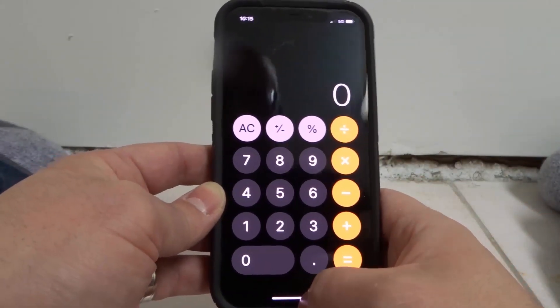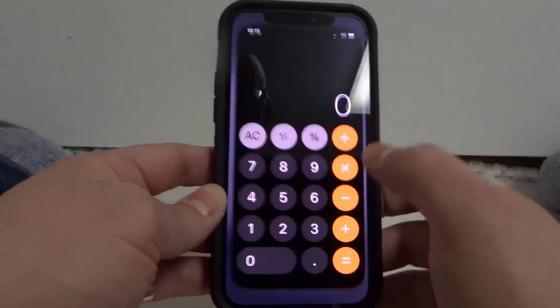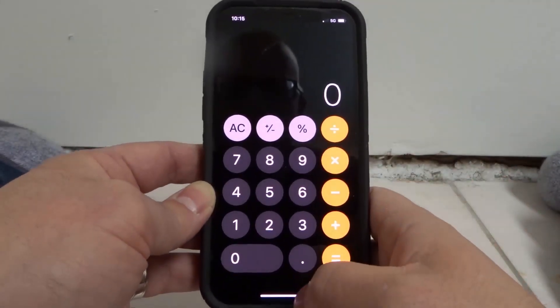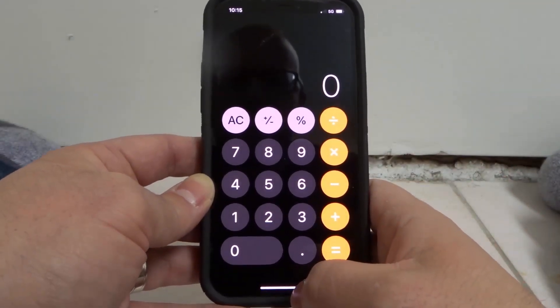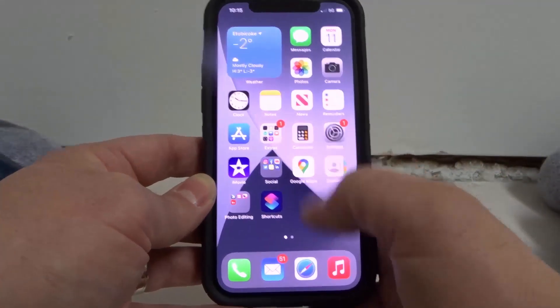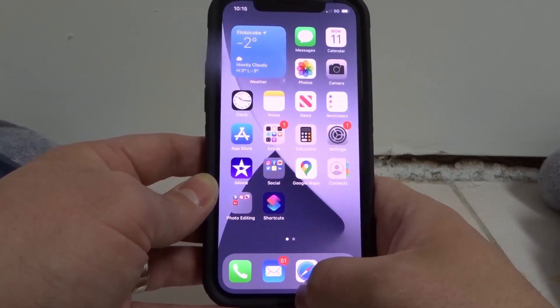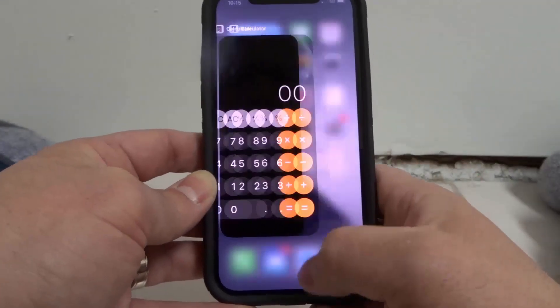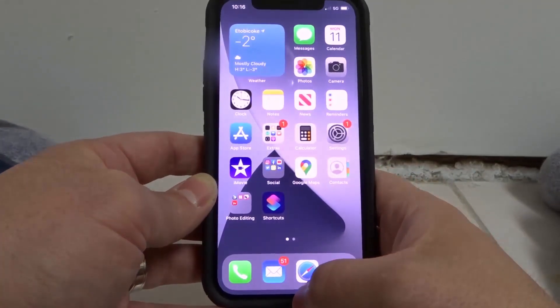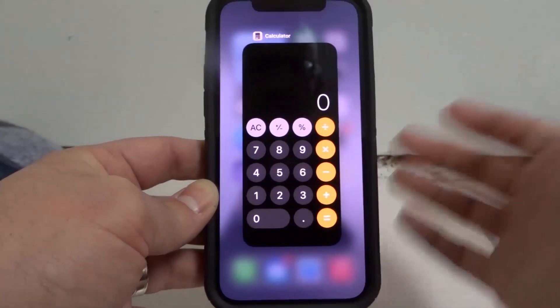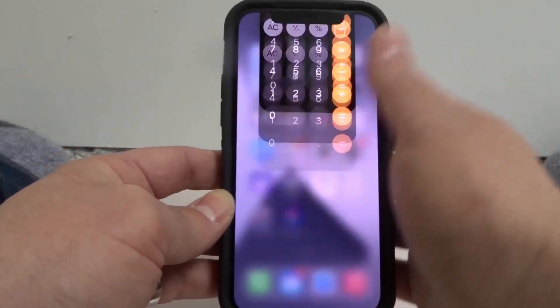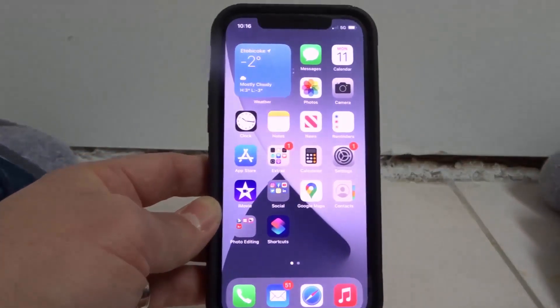To just minimize an app instead of closing it, start at the bottom and flick it up. I'm opening the calculator app again — start at the bottom and flick it up. If you want to access your open apps, start from the bottom, hold it in the middle, and then you can close your app just like that.